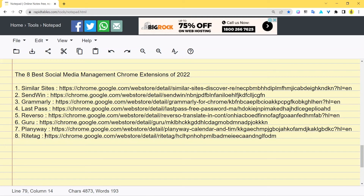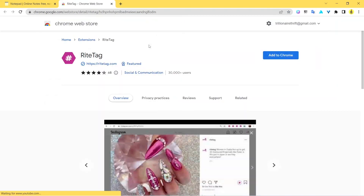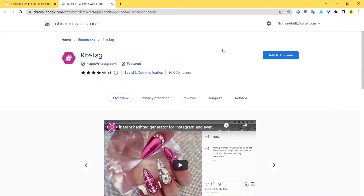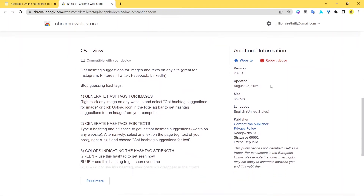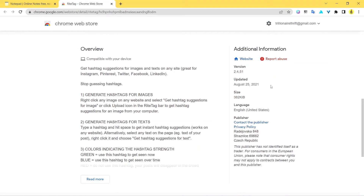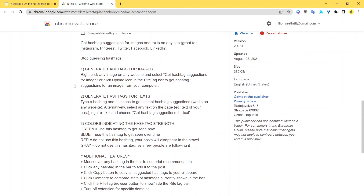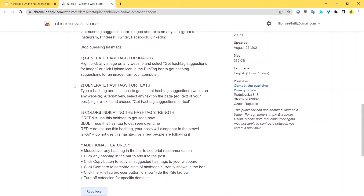With that we arrive at the last extension, called RiteTag. The name might give it away — RiteTag is a hashtag tool. It finds the perfect, most trending hashtags for you, not just for Instagram but also for Pinterest, Twitter, Facebook, and LinkedIn. You enter keywords and loads of hashtags are generated. You can even get hashtag suggestions for images using its AI technology, without entering any keywords.